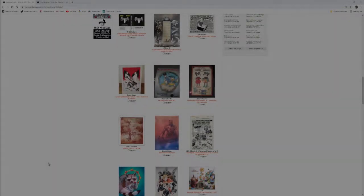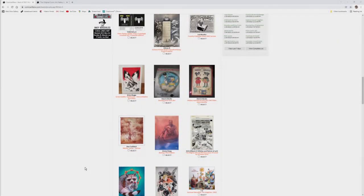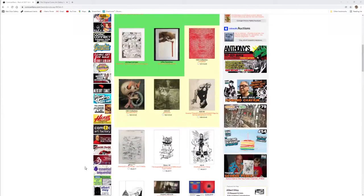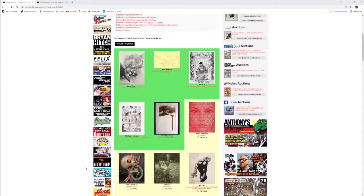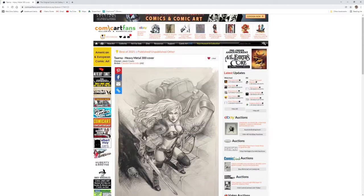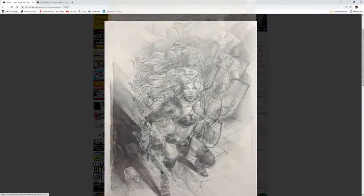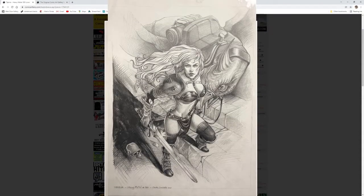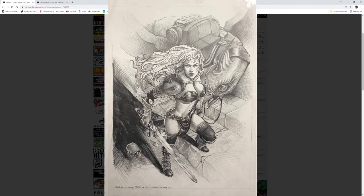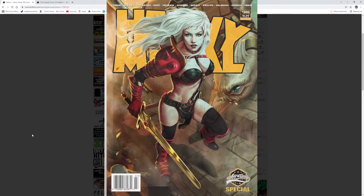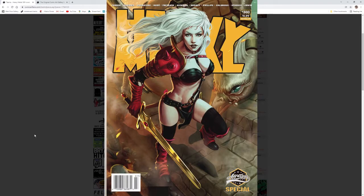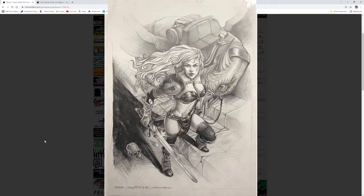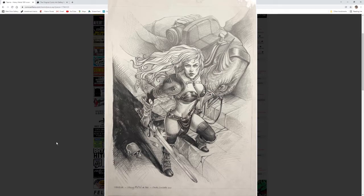Okay, the final category is the published, unpublished, and other. My first vote goes to the Heavy Metal 300 cover by Claudia Lana Cielo in the collection of Jason Coates. It's a classic Tarna on a new Heavy Metal cover. It's a great mix of heavy and light pencils, and Tarna staring directly at the viewer sets this piece apart from the crowd.